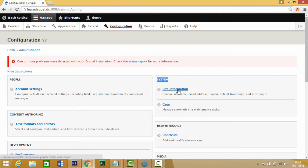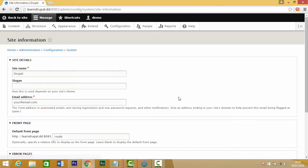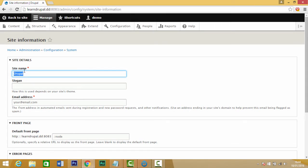Once you choose that, you should see this with the site details and you can change your site name here. So we could just call this one, for example, Learn Drupal.